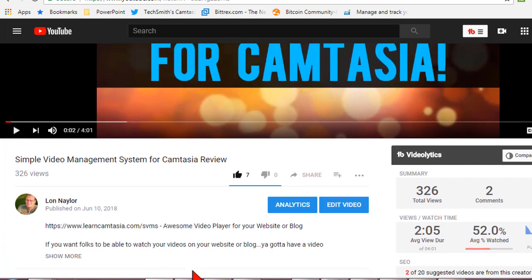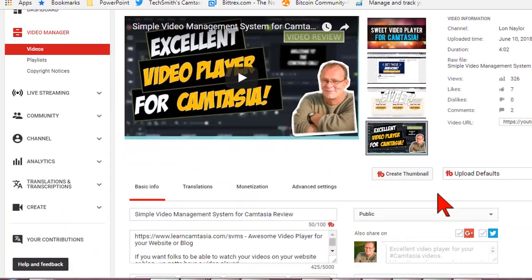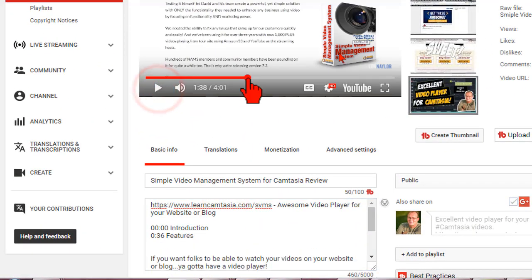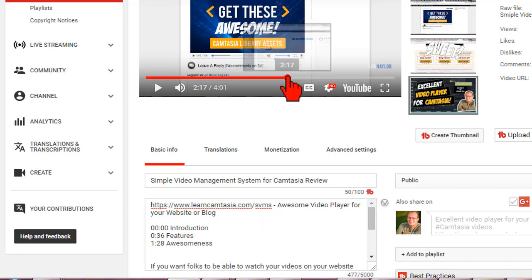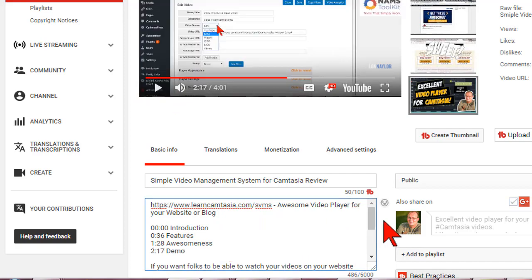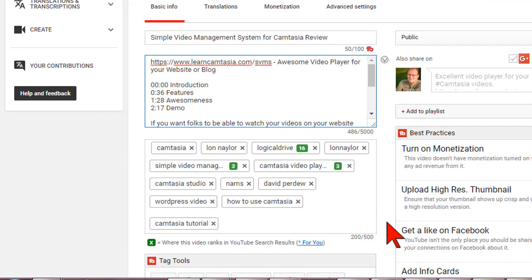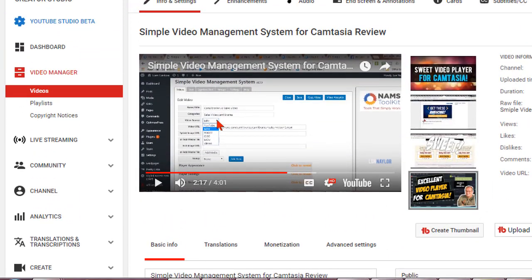You can do this manually by editing your video description and putting in the time you want to jump to for each and every section you want your folks to be able to get to. Yeah, it's kind of a pain, right?